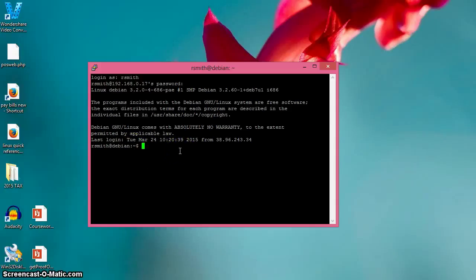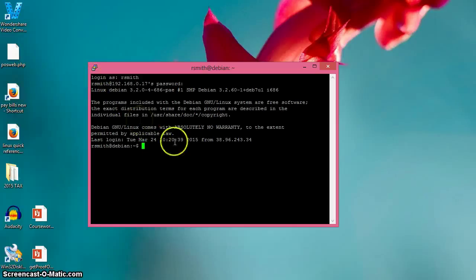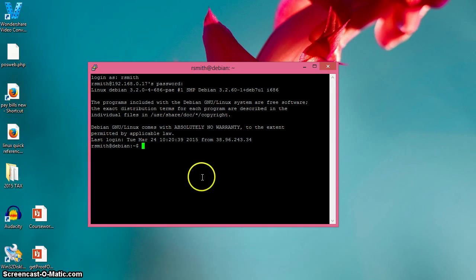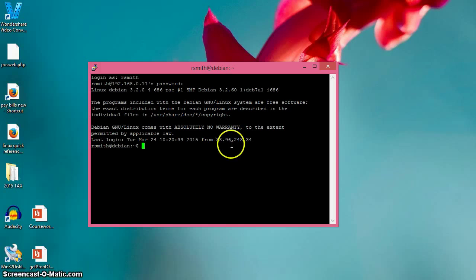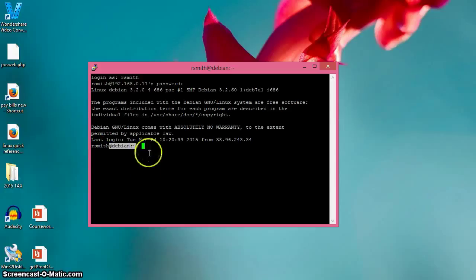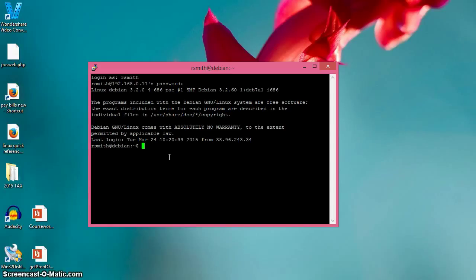So again, what SSH is - it gives you the ability to remotely connect encrypted to a remote machine. Since this is a Linux box that I'm connecting to, a Debian box, it provides me with that user at that remote server. This was just how to use the basics of PuTTY to connect to a remote machine.